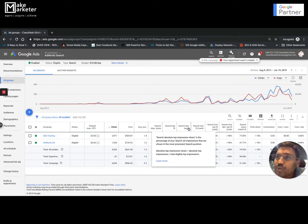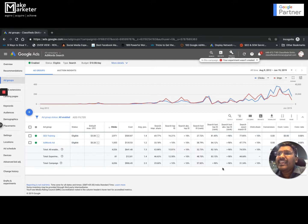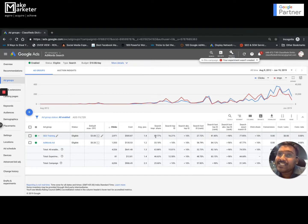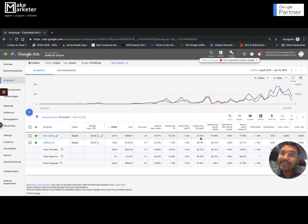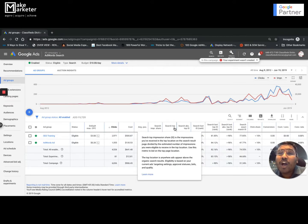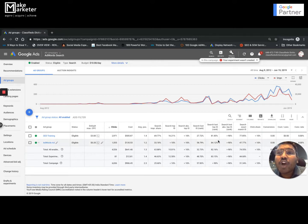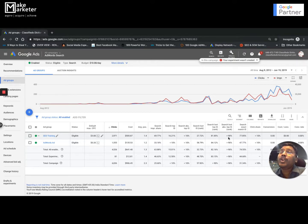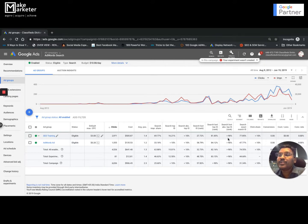For the ad group with 69% impression share, how many times did it appear in top positions? Only 16% of the time. In the absolute top — first position — less than 10%. Looking at search lost impression share due to rank: 27% of impressions were lost due to rank for this ad group. For top impression share, it appeared 16% of the time but lost 81% of those top position opportunities due to rank. And absolute top impression share lost to rank is more than 90%. This tells me I need to increase my bids and quality score.